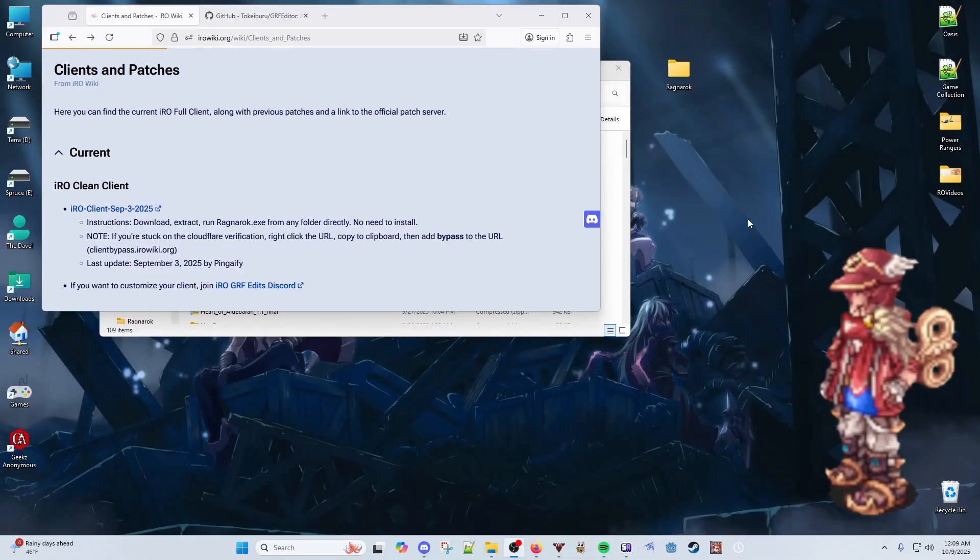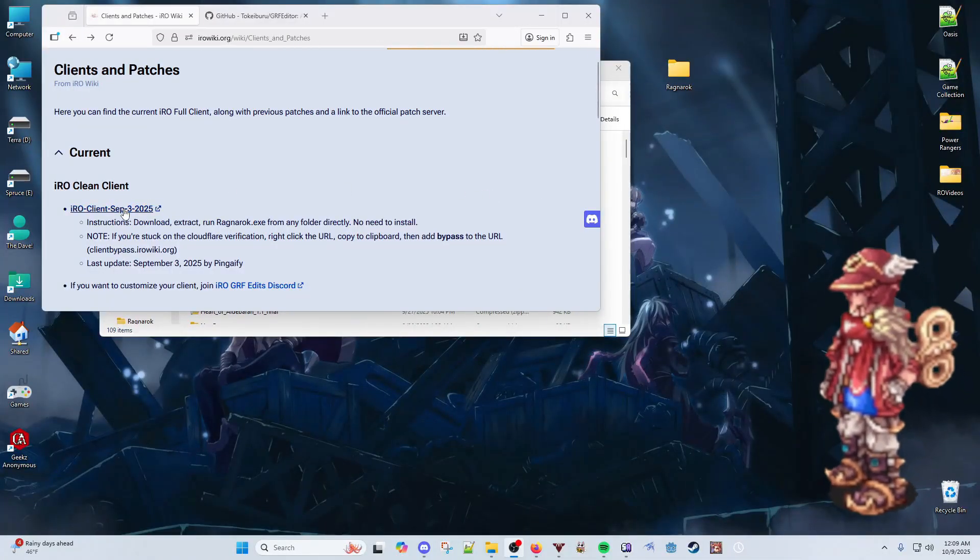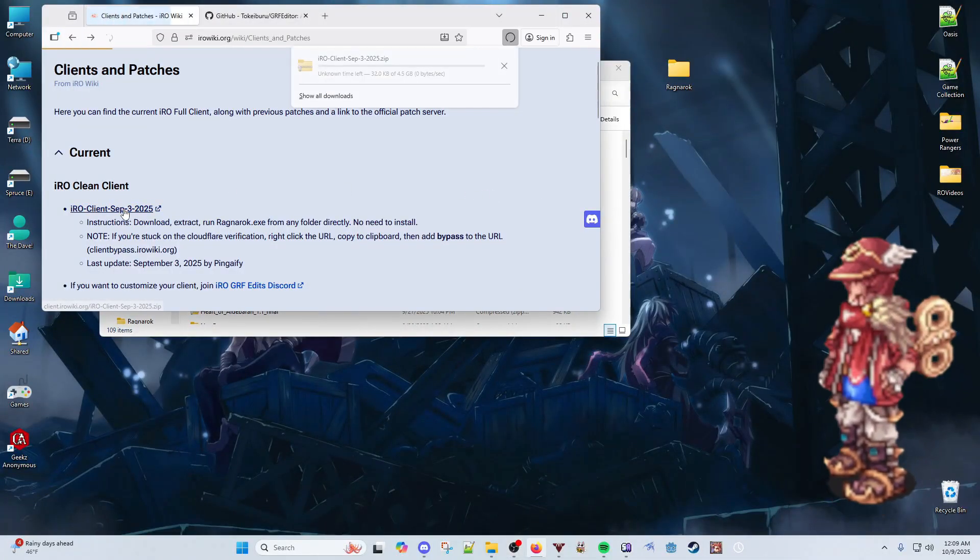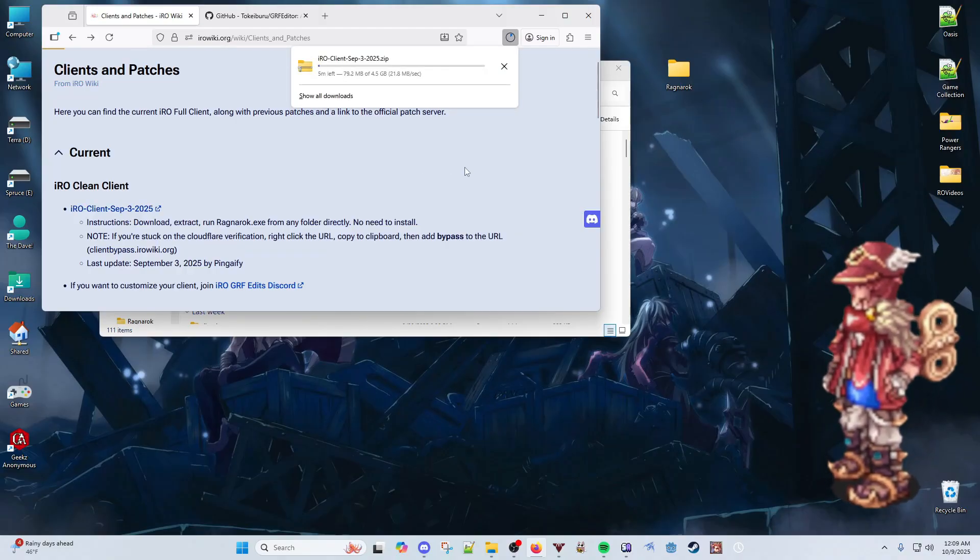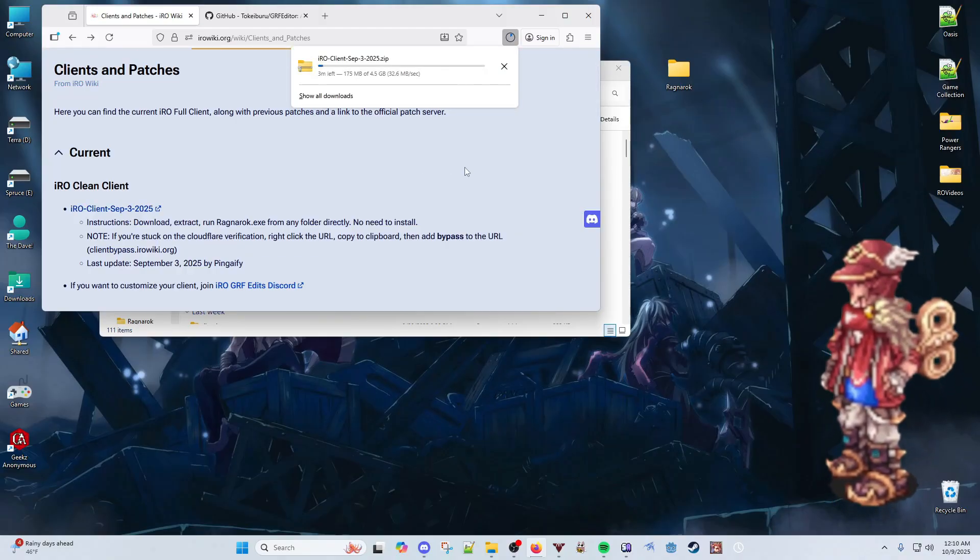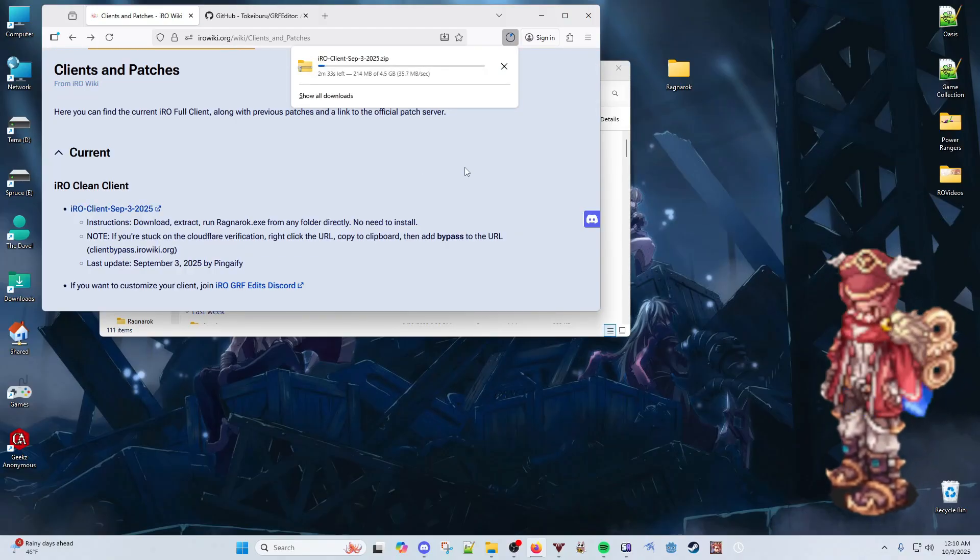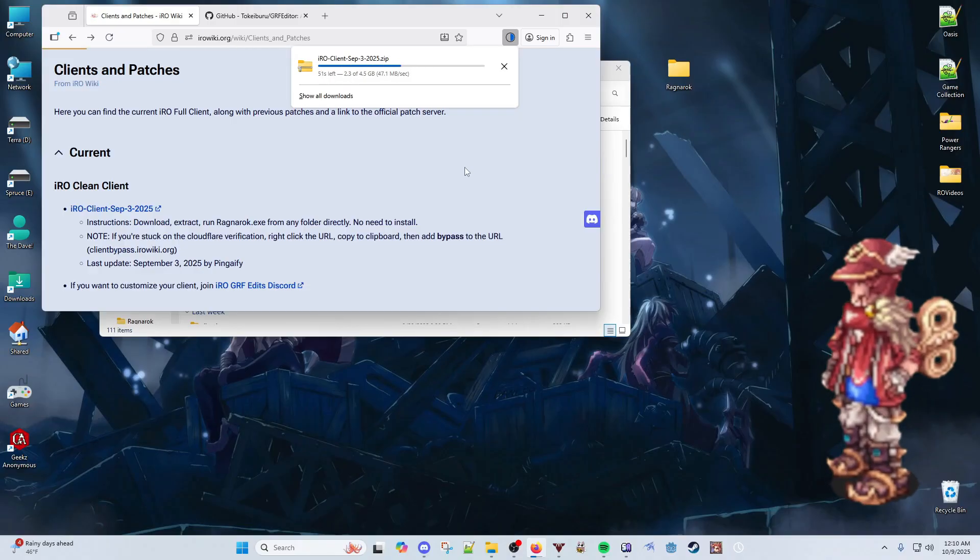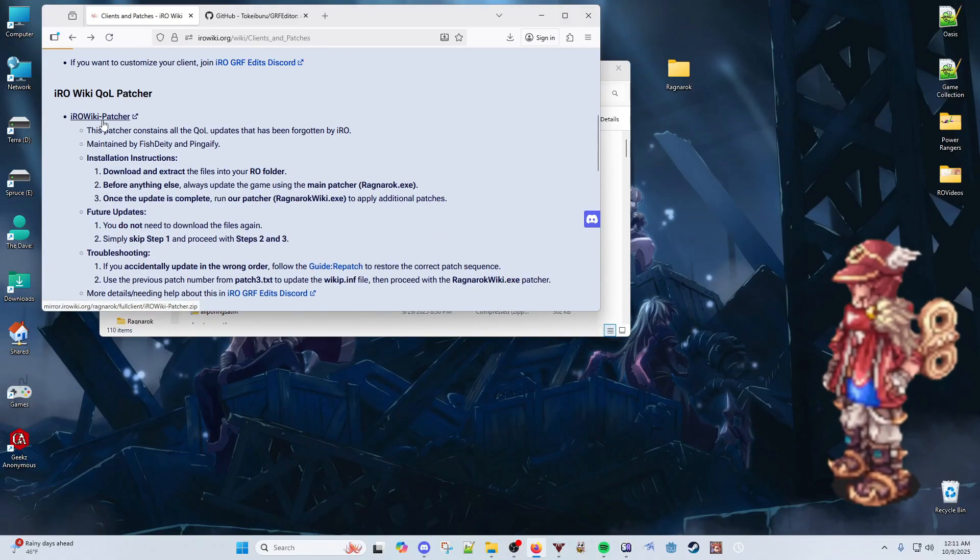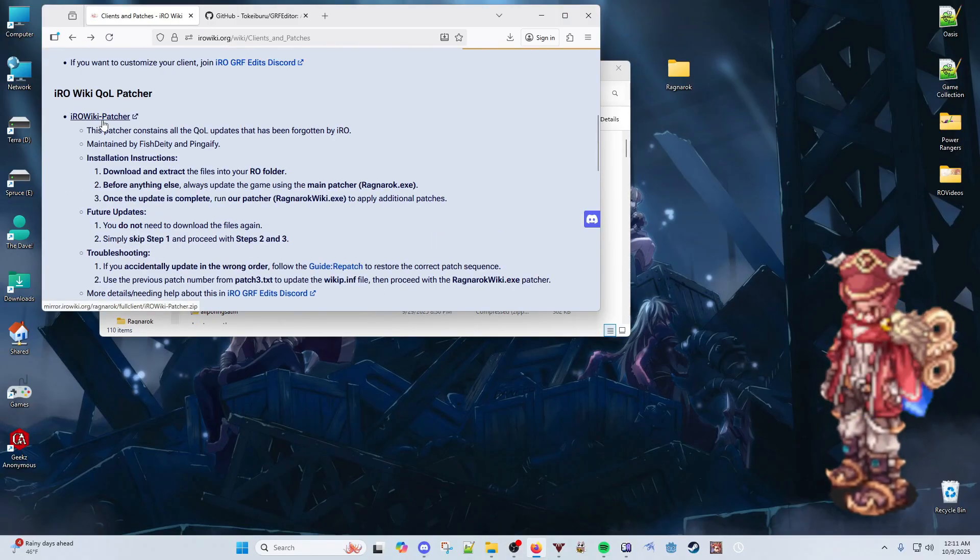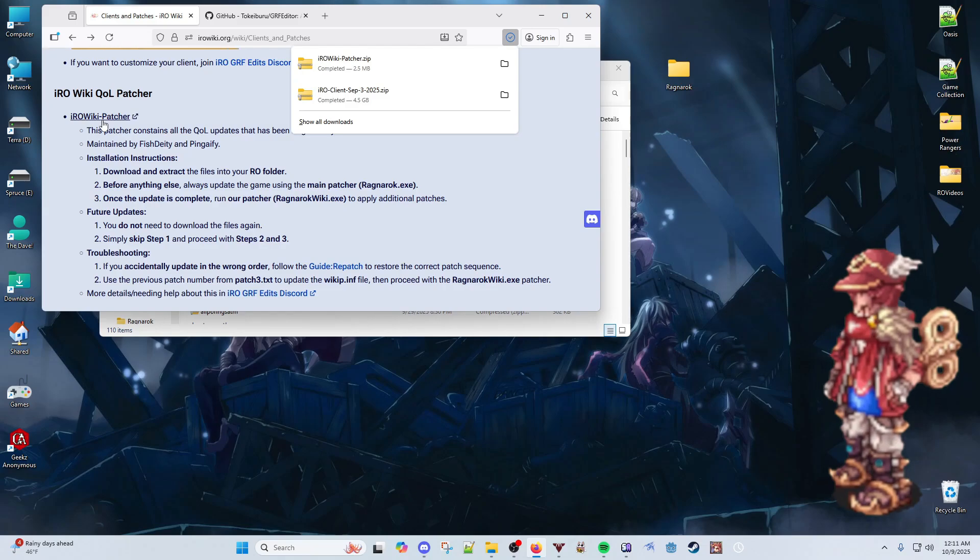The first thing you do is download a clean client of IRO. You can download this at Warp Portal, but it is highly advised to use the IRO Wiki's version instead, as the other client may cause some compatibility issues. Then we download the IRO Wiki Quality of Life Patcher from the same page.